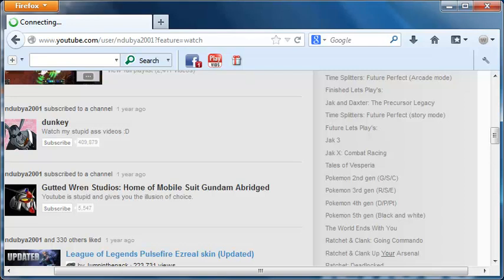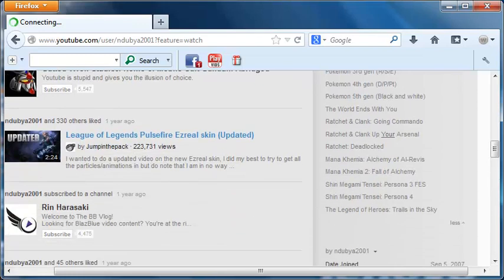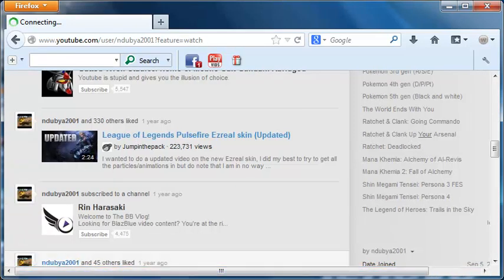A couple things of note here with Tales of Vesperia, Pokemon Generations 2, 3, 4, and 5, World Ends with You, some of the Persona games, and so on and so forth. Yeah, loads of good games he has coming up there.